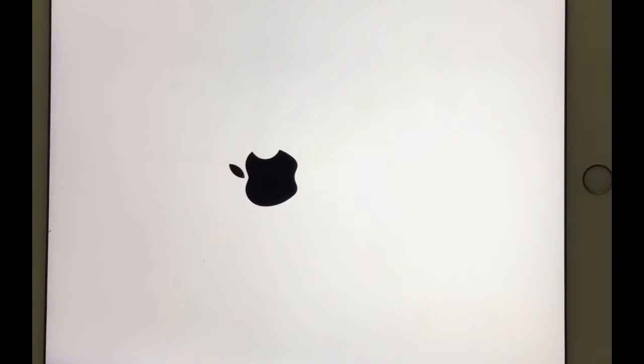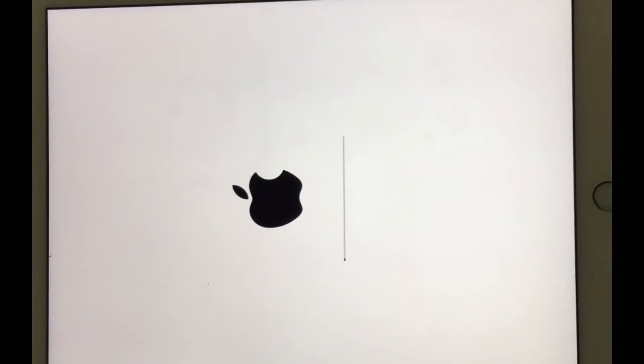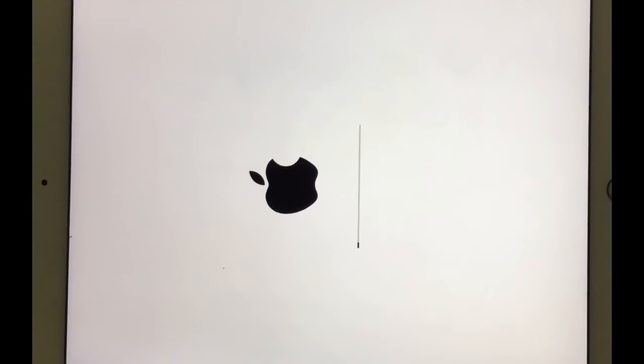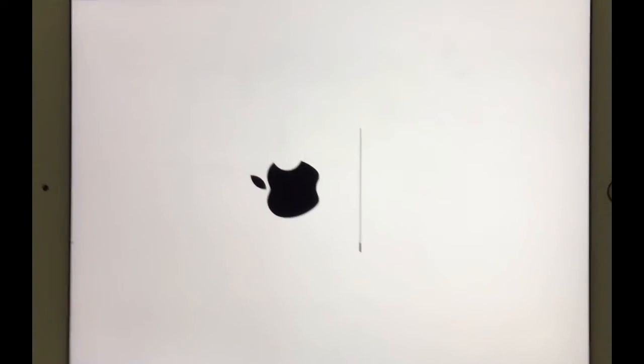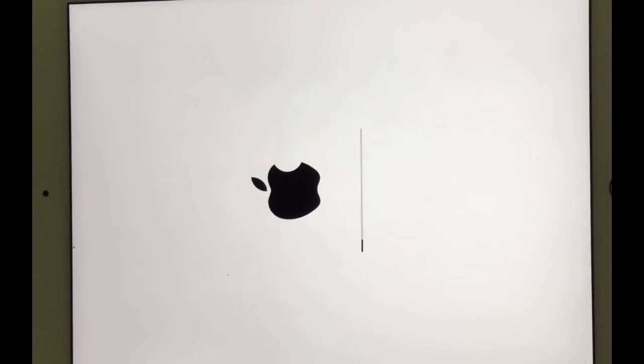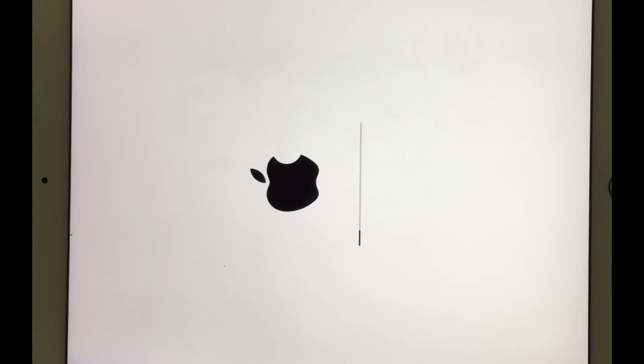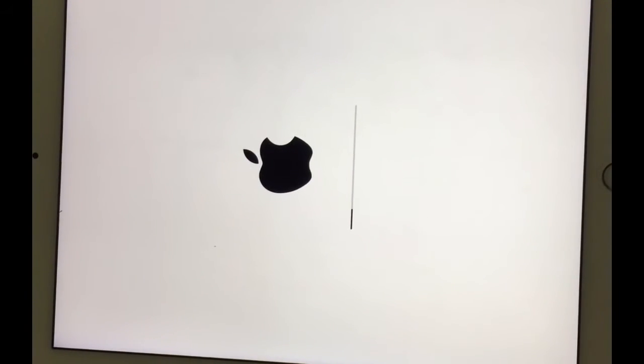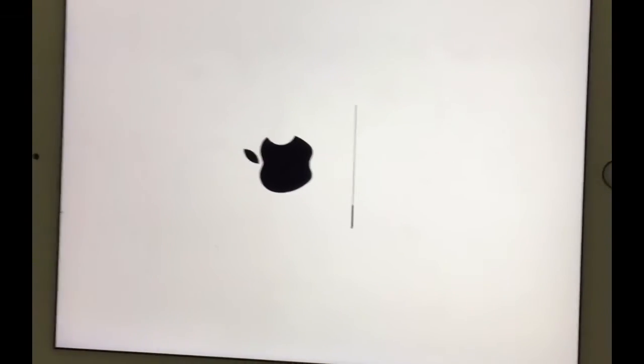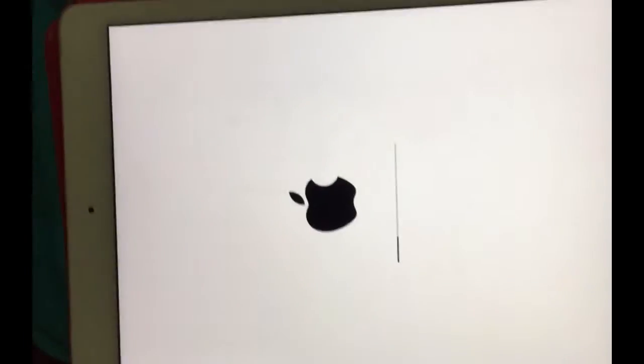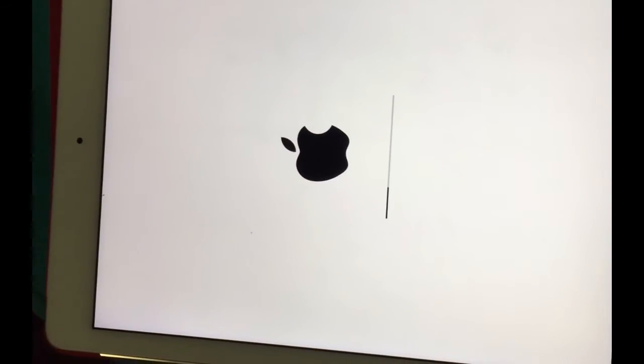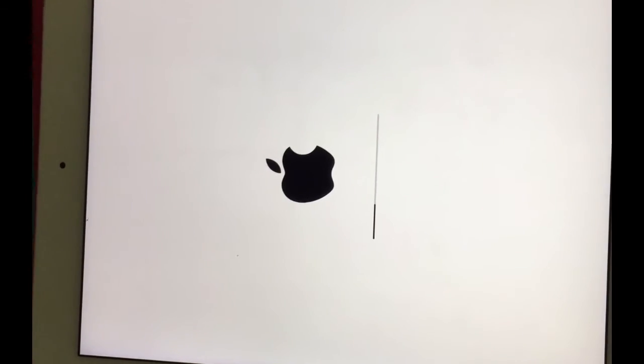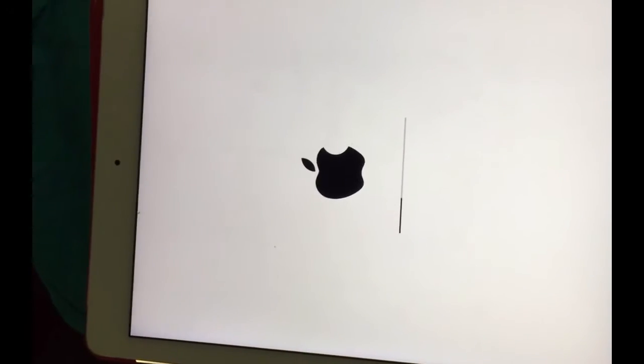This is right now a big problem that Apple has, and we hope that they can resolve that pretty soon because it's a big failure that they have right now. So maybe the next iOS version 10.0.2, I think they're gonna resolve that because right now it's a big problem.